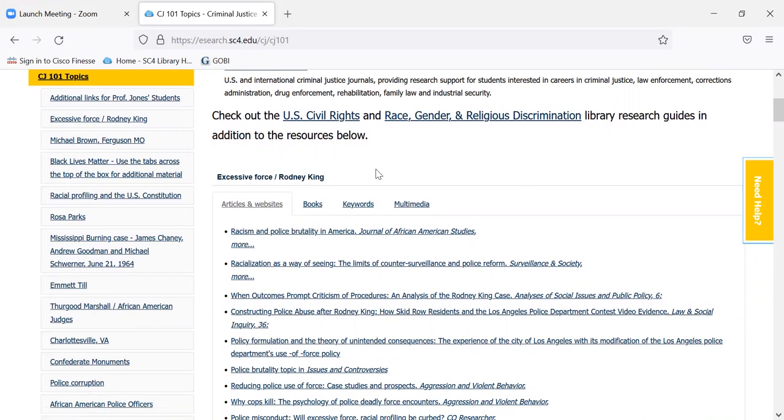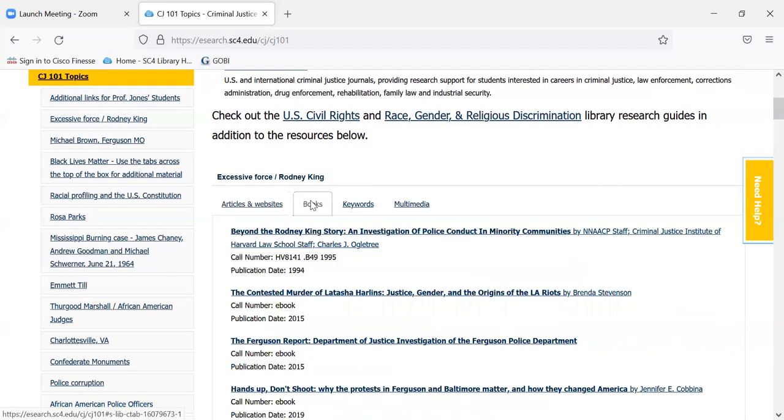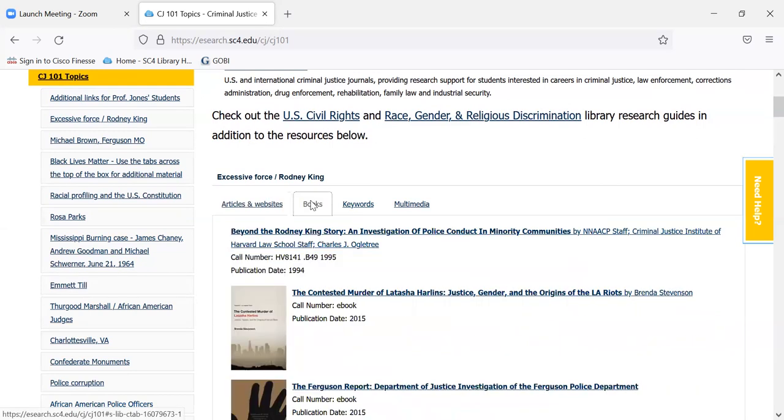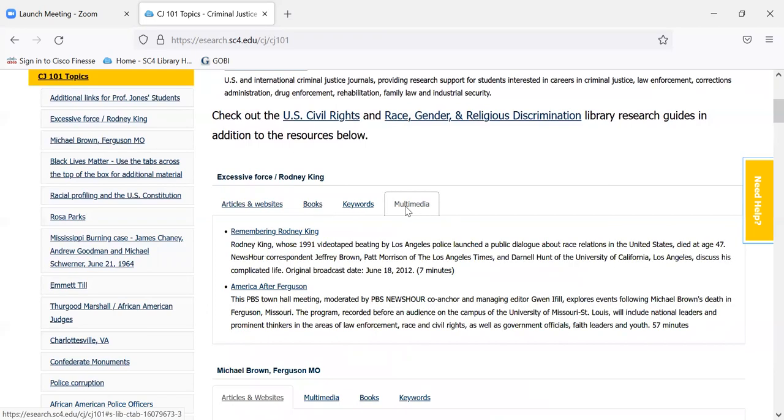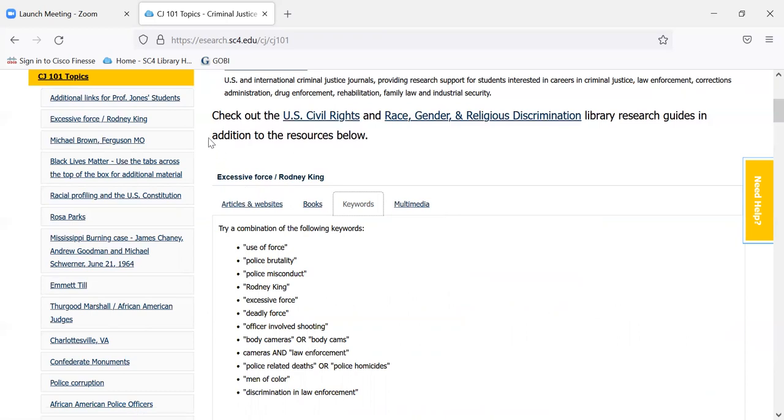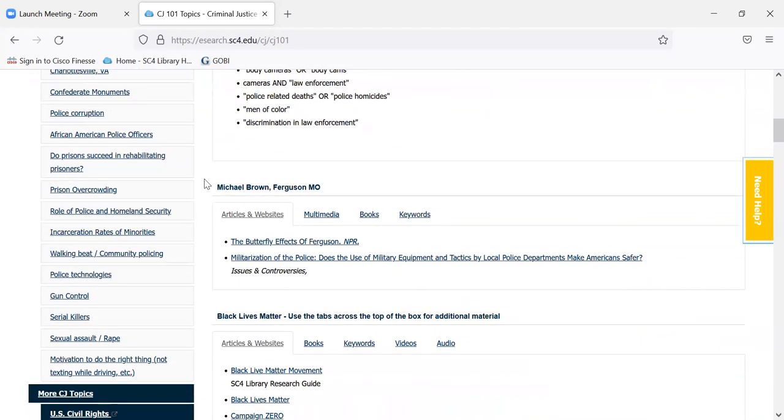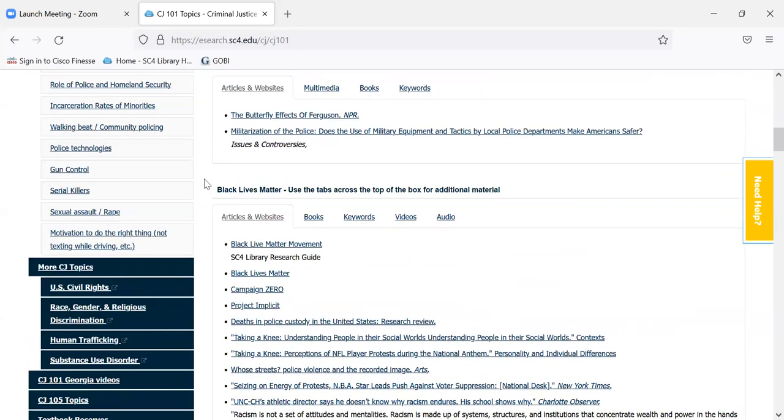So in the boxes, it gives the topic of the box in the top. There's some articles and websites, then use the tabs across the top. So there's some books available, multimedia or academic videos that might be on the topic, and keywords. Sometimes I suggested keywords that you might want to use when doing your search. And there's a table of contents of the boxes on this tab available in the left-hand column.